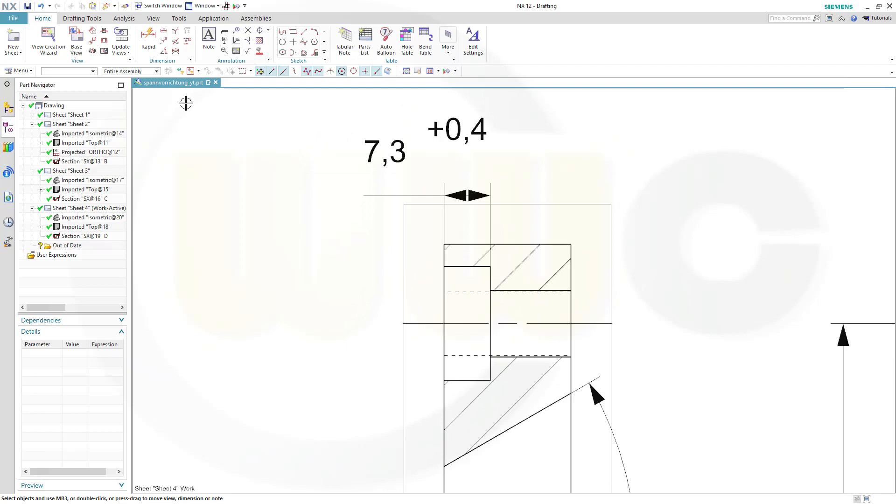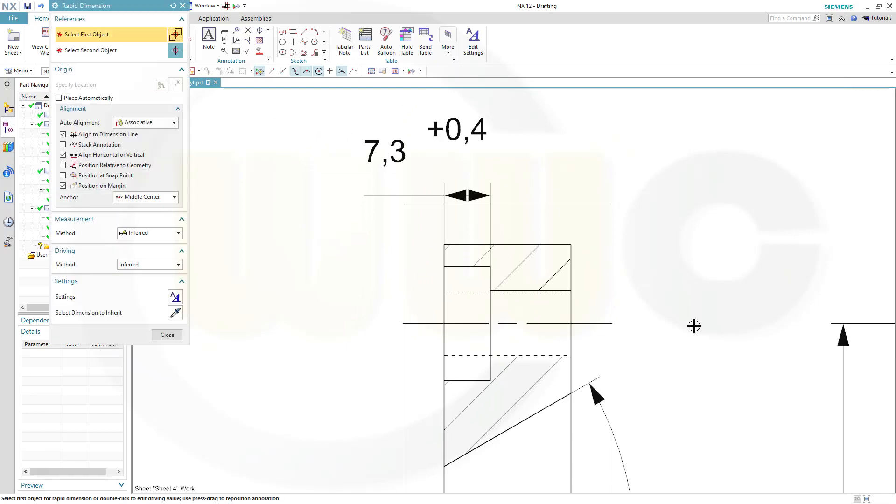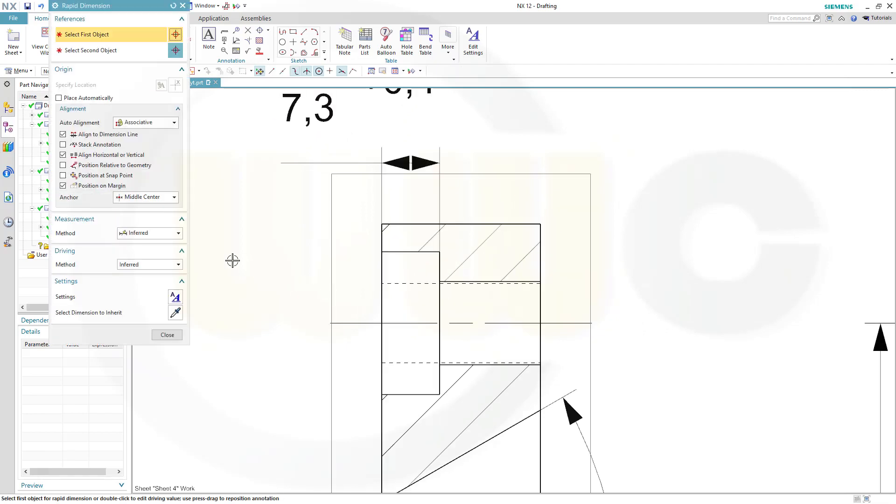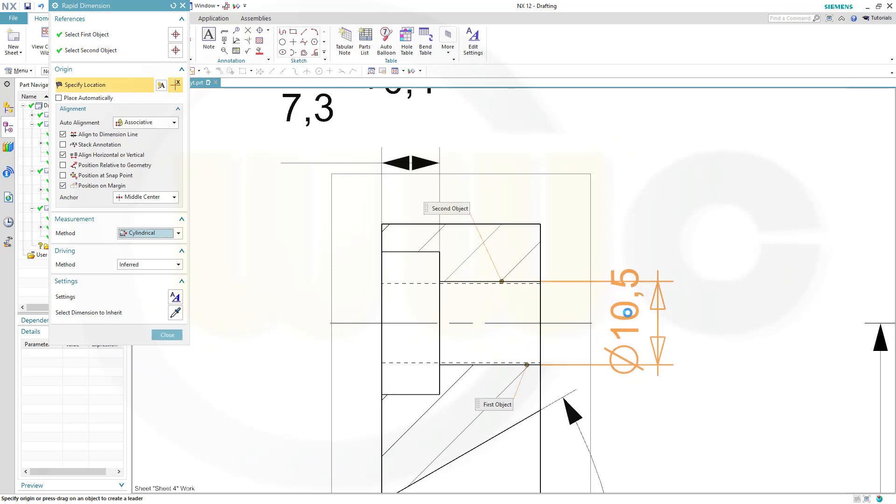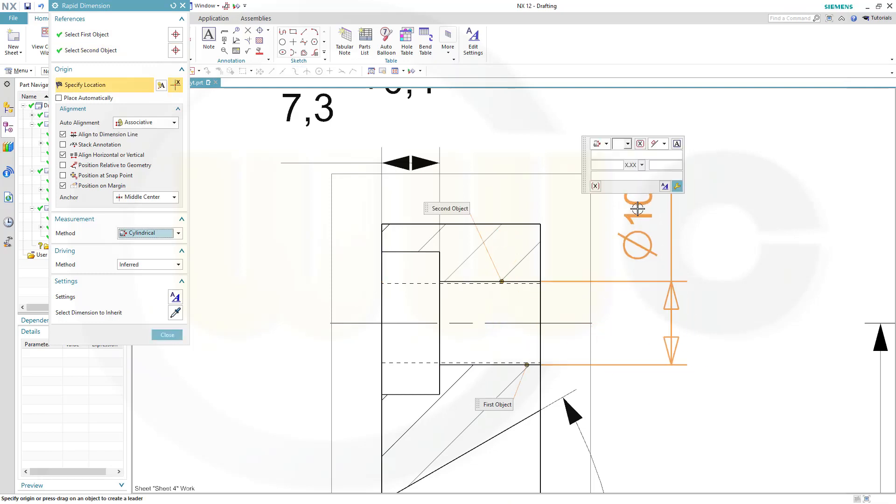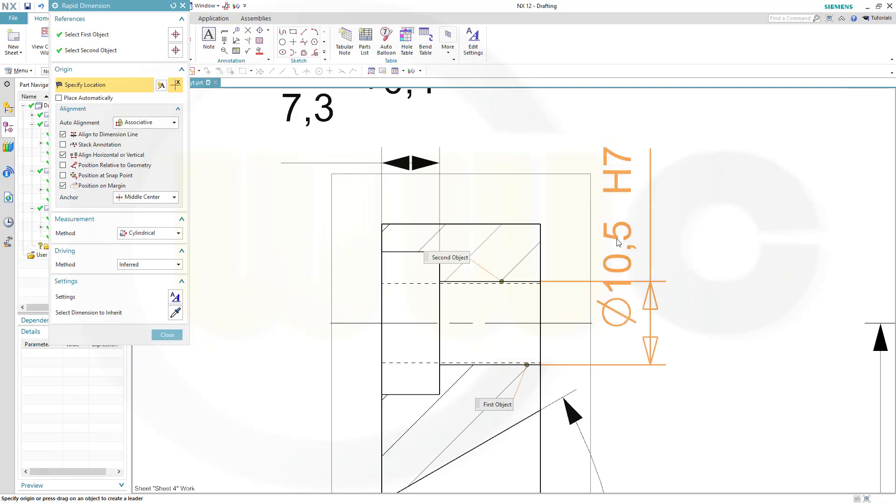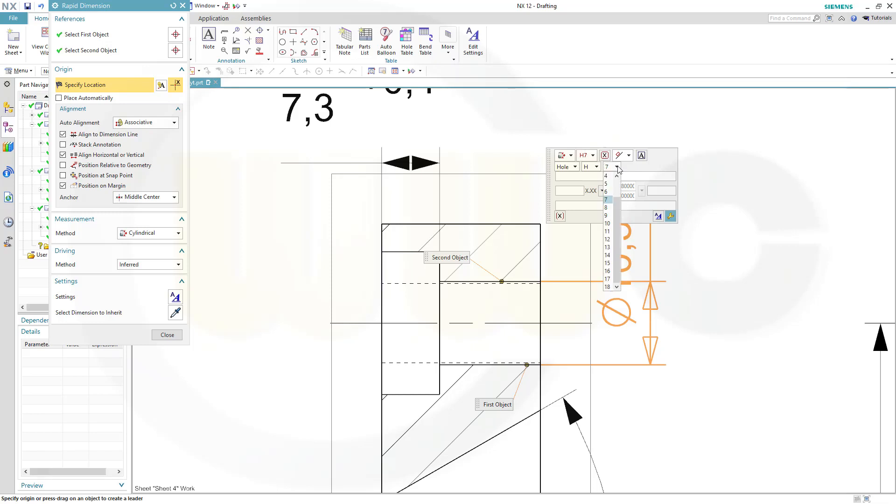Then I need another dimension, in this case it's a cylindrical one, here, 10.5, yes, and tolerance, H12.